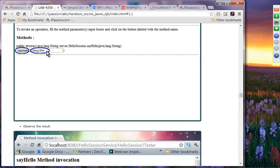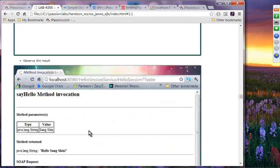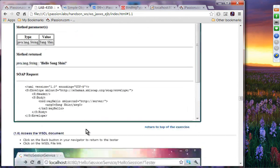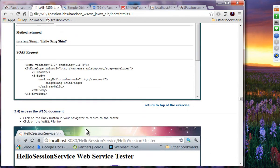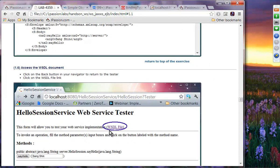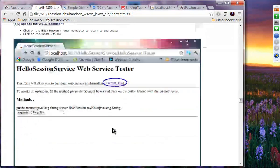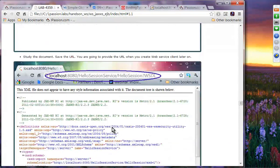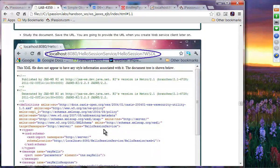Type 'Sangshin' and say hello — then it will say 'Hello Sangshin'. You can also see whether you can access the WSDL document. Click on it and you will see the WSDL document. Once you have the WSDL document deployed, you can write client code to access this service.